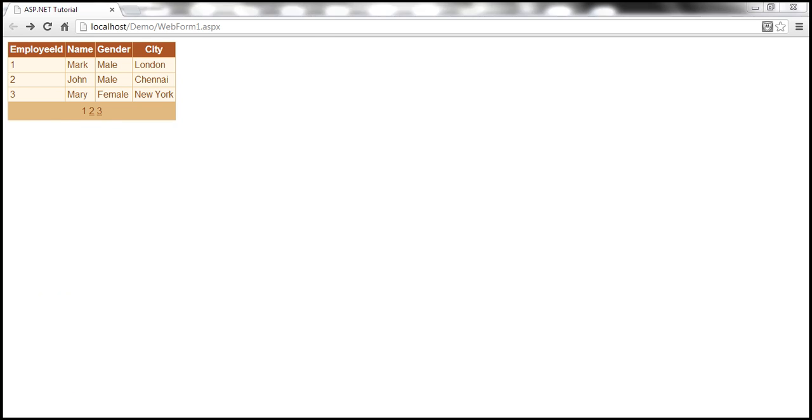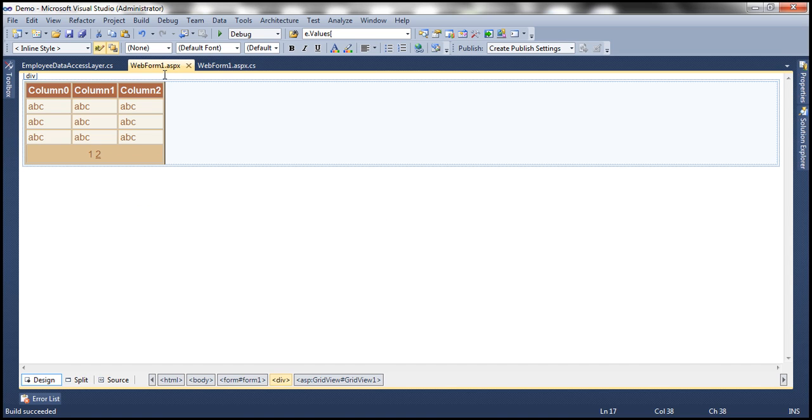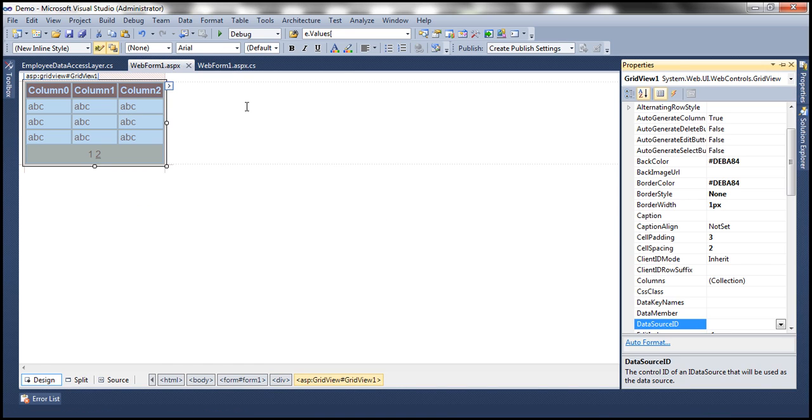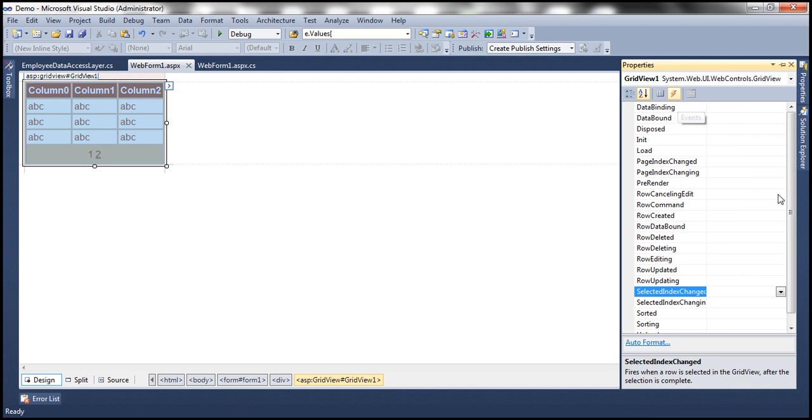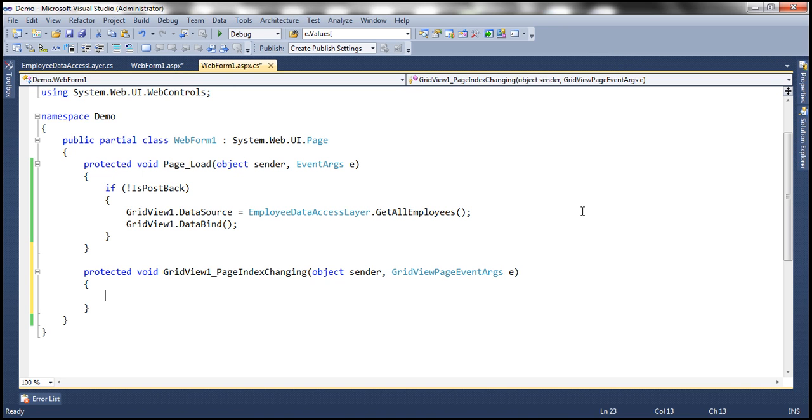First, let's generate the event handler method for the grid view control. Get to the properties of the grid view control by pressing F4. Click on the events icon, then the event name is page index changing. So double click on that to generate the event handler method.